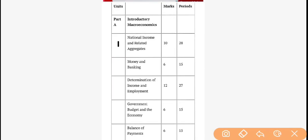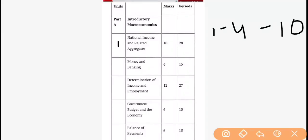The first unit is named National Income and Its Related Aggregates. According to books, this is the unit of Chapters 1 to 4 and it carries 10 marks. Inside this, we have to study what is macro economics, what are the concepts of macro economics, and national income related aggregates — how to calculate national income with the help of following three methods.